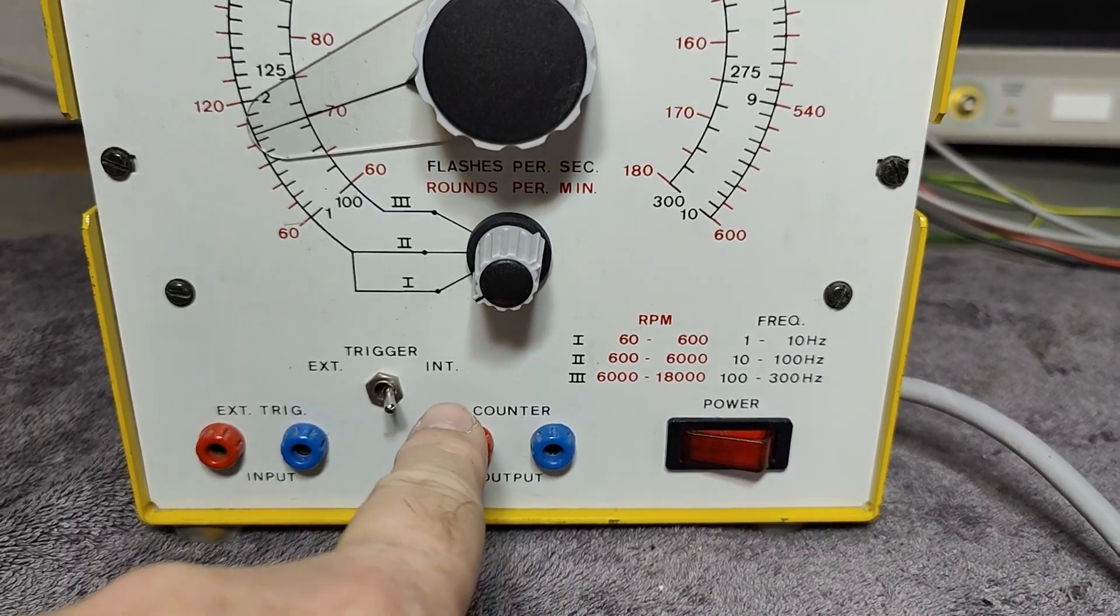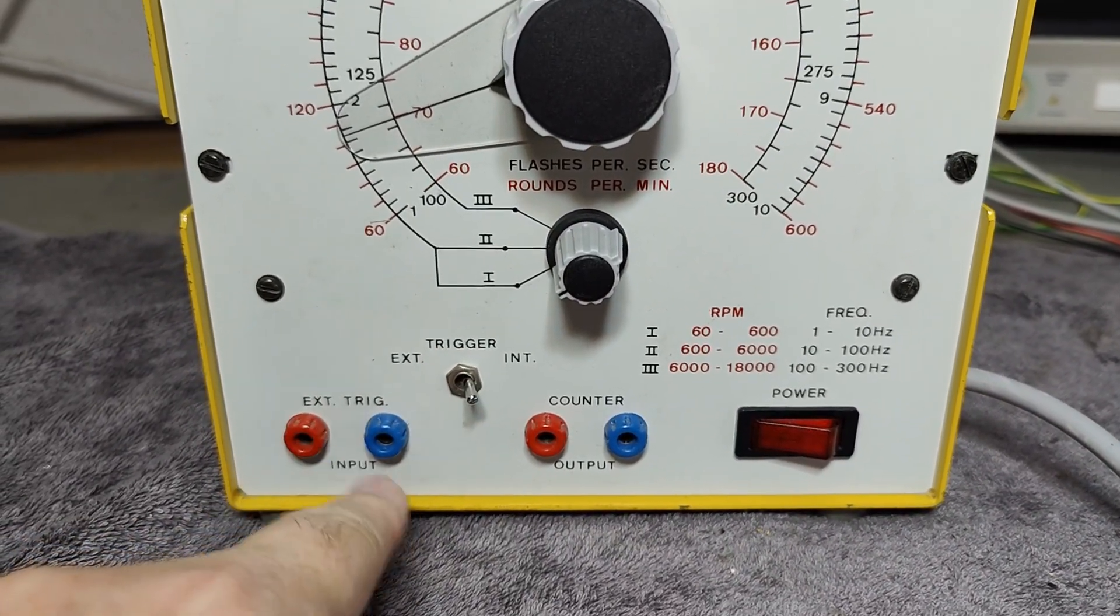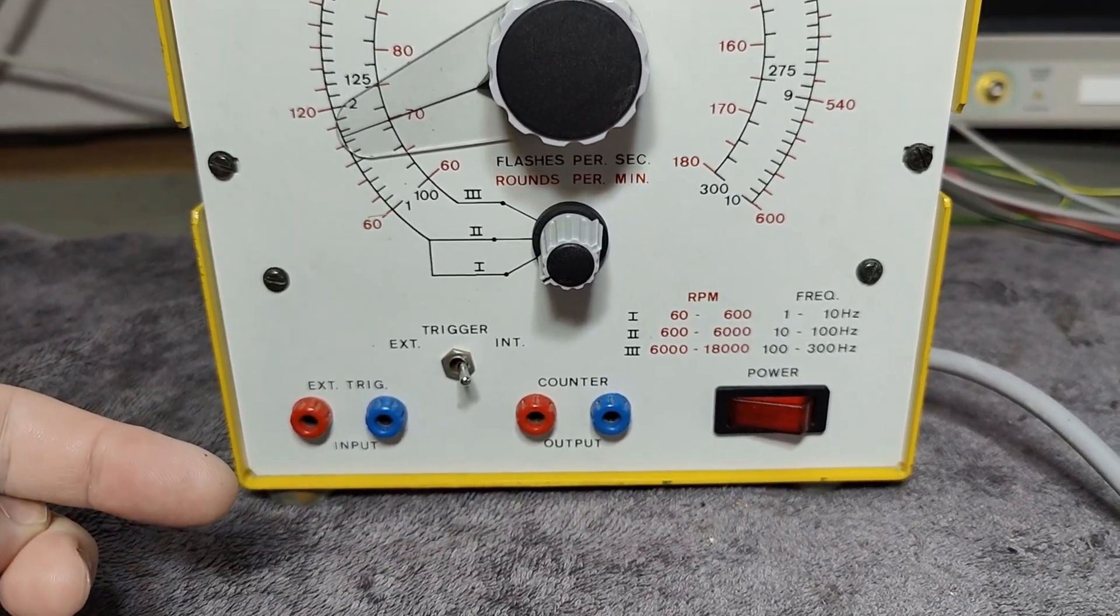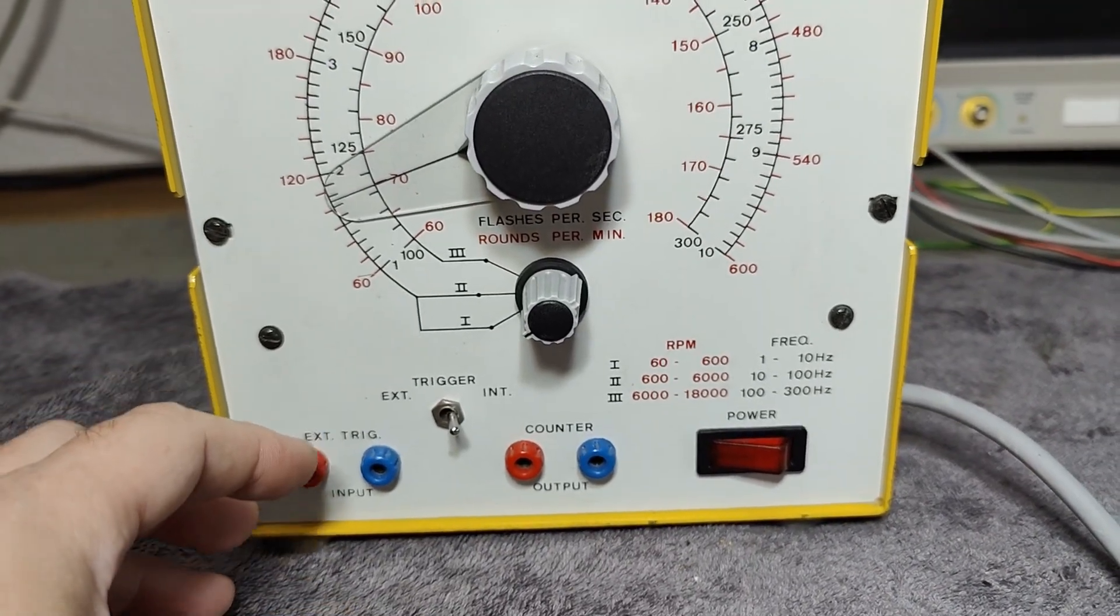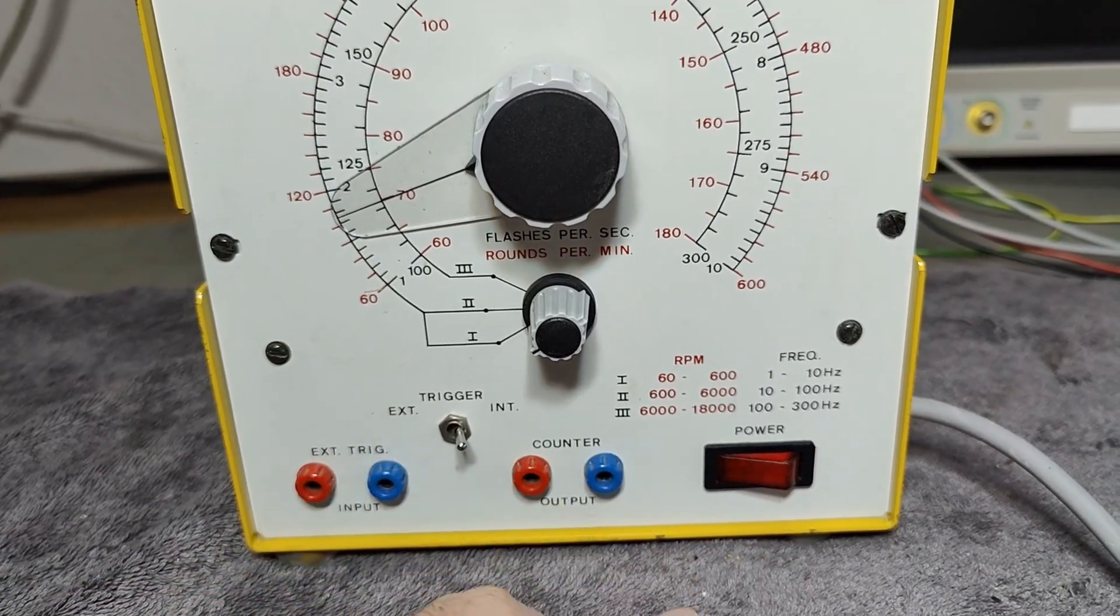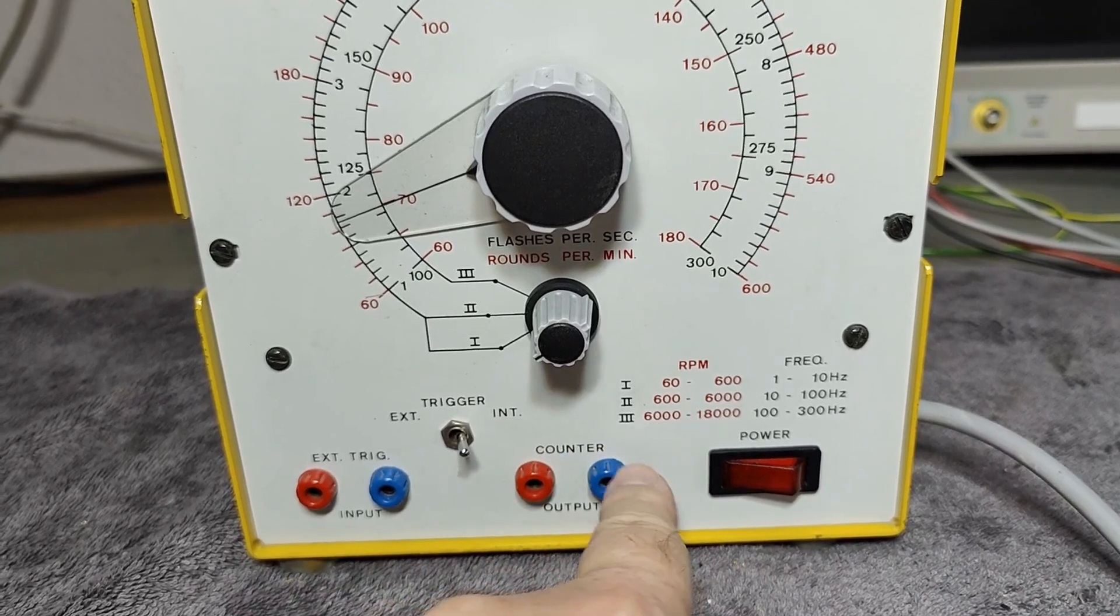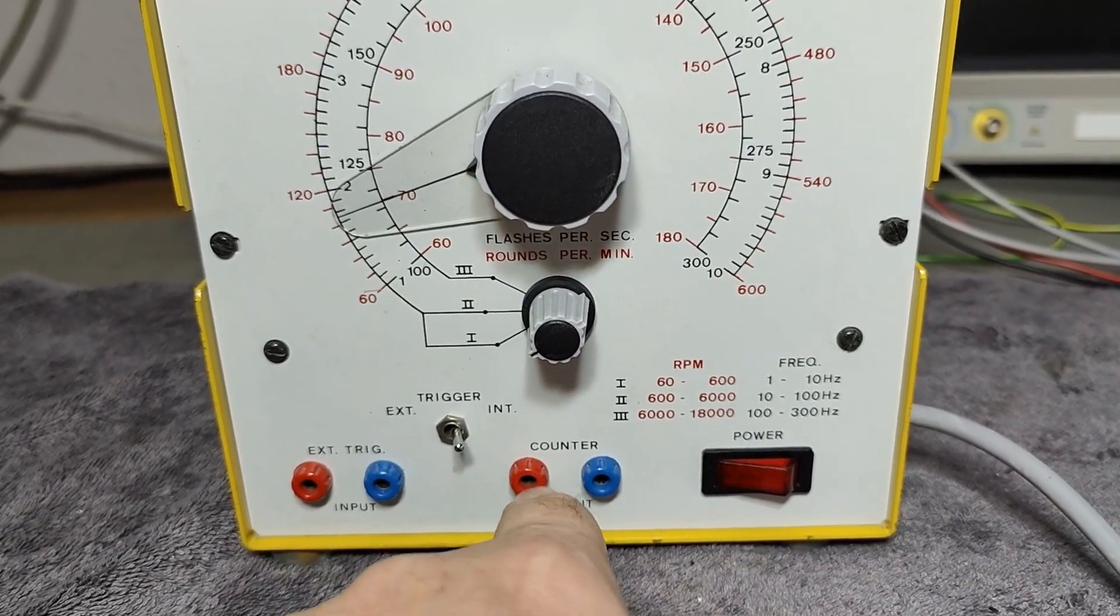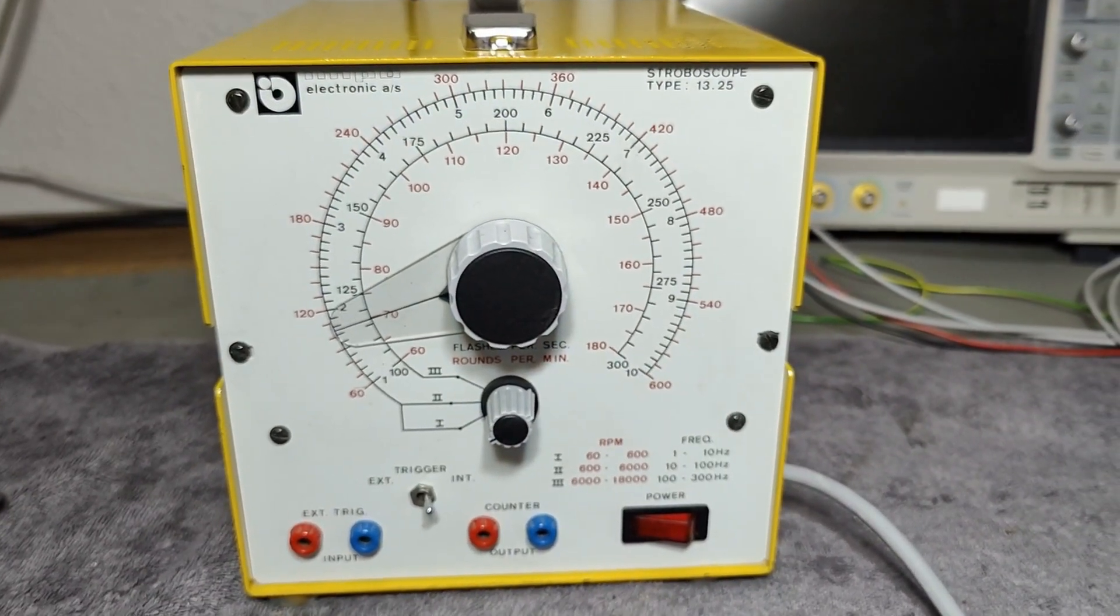We got internal or external trigger. You can have an external trigger if something rotates and there's an output from it. Then you can trigger on that to freeze the picture. But if this one is generating an internal signal, you can use the output to drive a counter or a motor or something. That is all up to you.